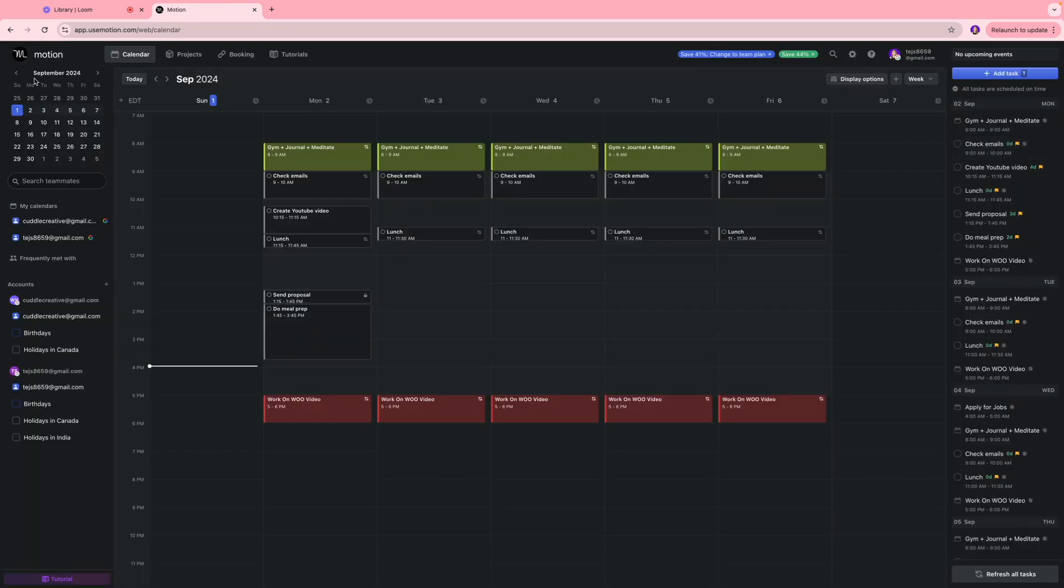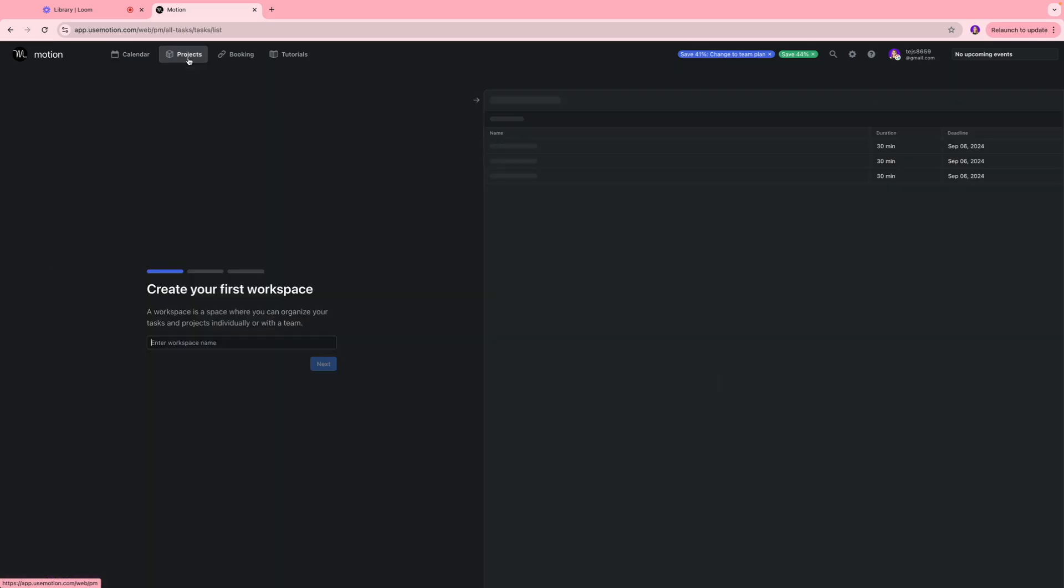On this section you're going to see your calendar, the calendars that are linked currently to Motion. Over here we have the project tab where you can organize your tasks and projects individually or with a team. I'm going to give this a name and I'm going to call this YouTube video project.